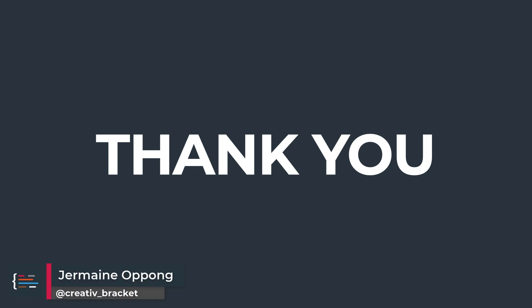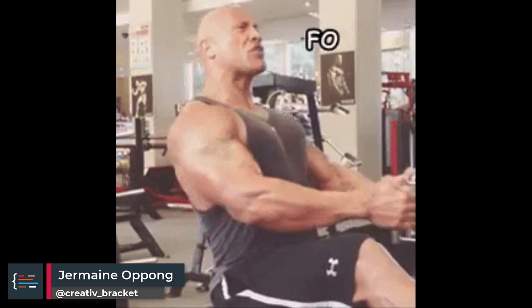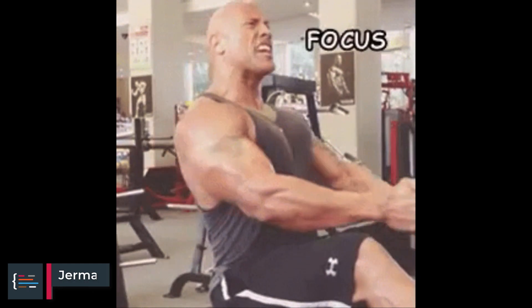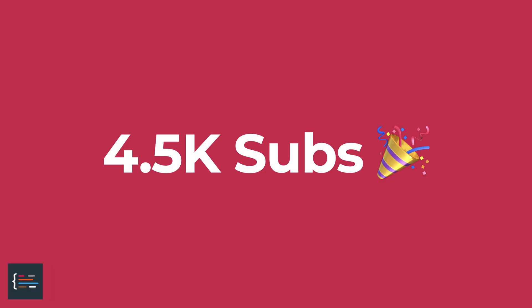I want to start by thanking all my subscribers and viewers to the channel. Being a YouTuber in 2020 hasn't been an easy task, although there have been some milestones worth celebrating. We're currently over 4,000 subs, so thank you all for making this happen.